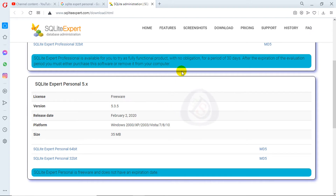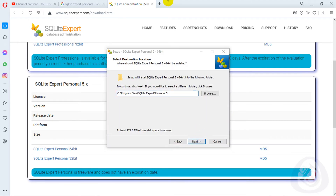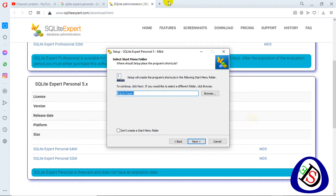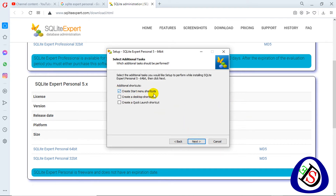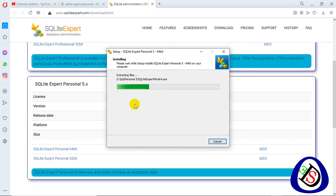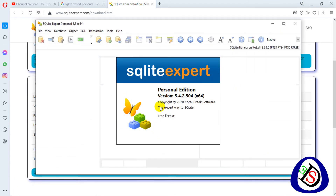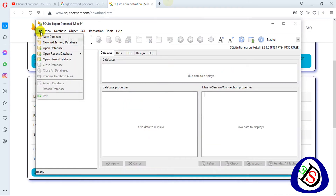After completing the download, run SQLite Expert Personal 5.x — this is freeware version 5.3.5 released February 2, 2020. Run the SQLite Expert setup for 64-bit Windows; if you have 32-bit you can install from that option. Click Next, browse to your preferred install location, click OK, then Next. Accept the Start Menu shortcuts, optionally create desktop shortcuts, then click Next and Install. The installation will complete and open automatically, or you can open it from the Start button.